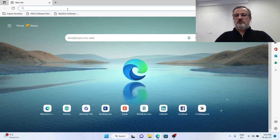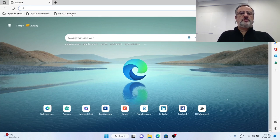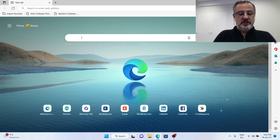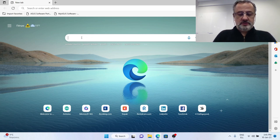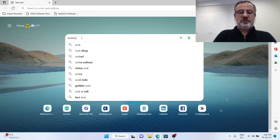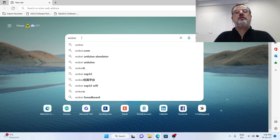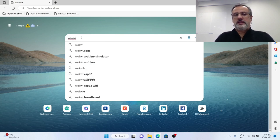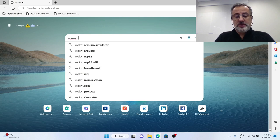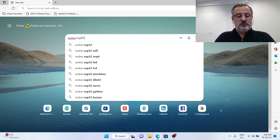Let me browse my web once more to find something ready for us. I will search for Wokwi which is a simulator both for Arduino and ESP boards and ESP32 and DHT.